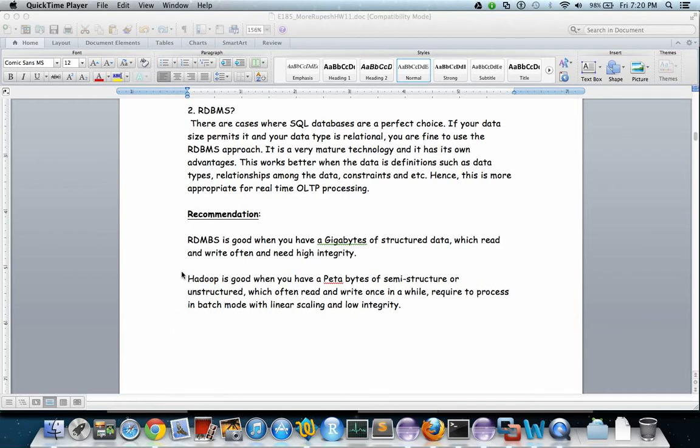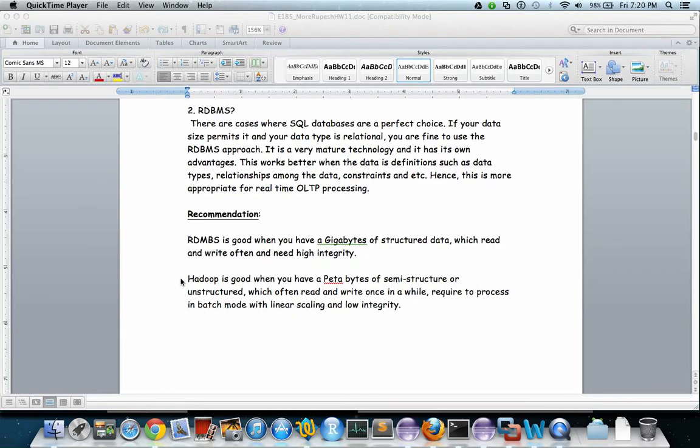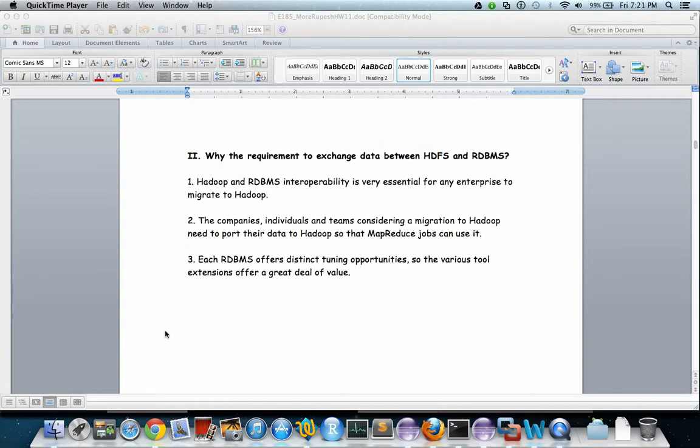When to use RDBMS and when to use Hadoop? RDBMS is good when you have gigabytes of structured data which you read and write often with high integrity, whereas Hadoop is good when you have petabytes of semi-structured or unstructured data which you write once and read often, required to process in batch mode with linear scale and low integrity.